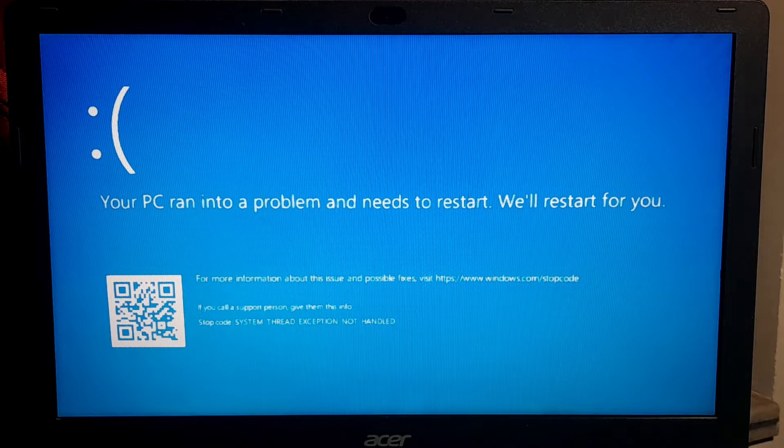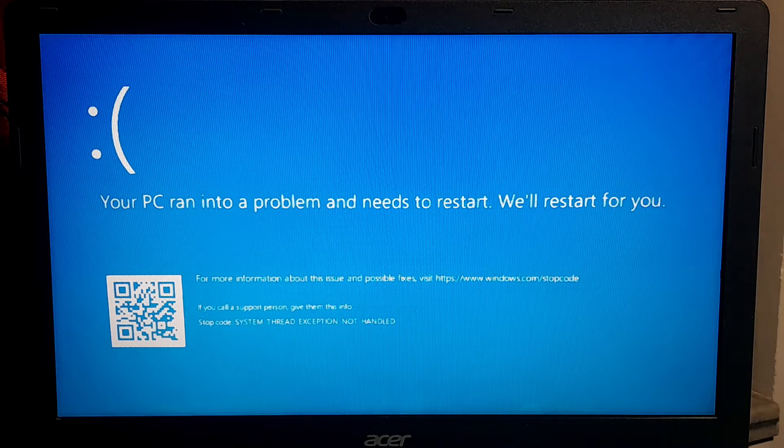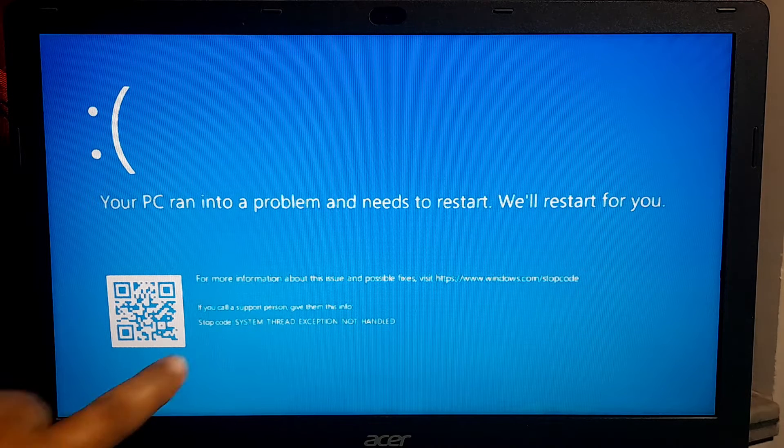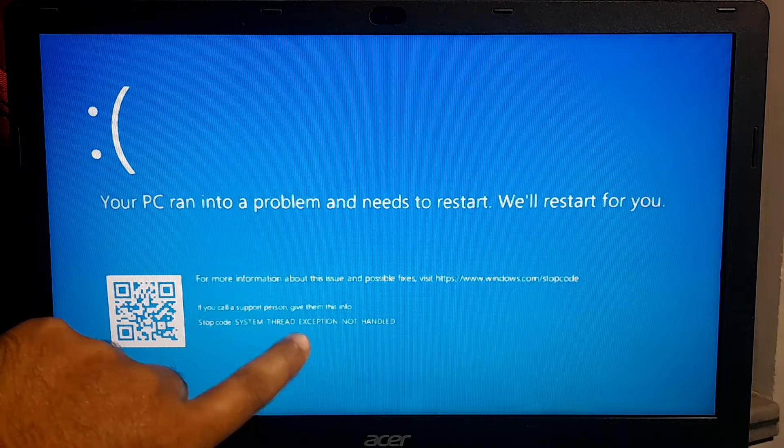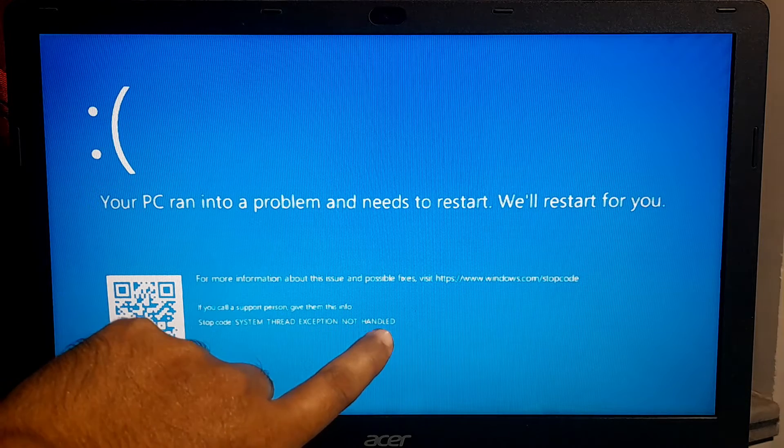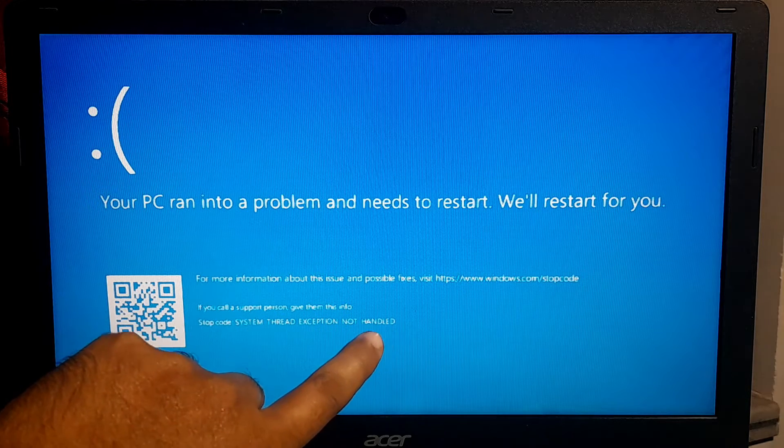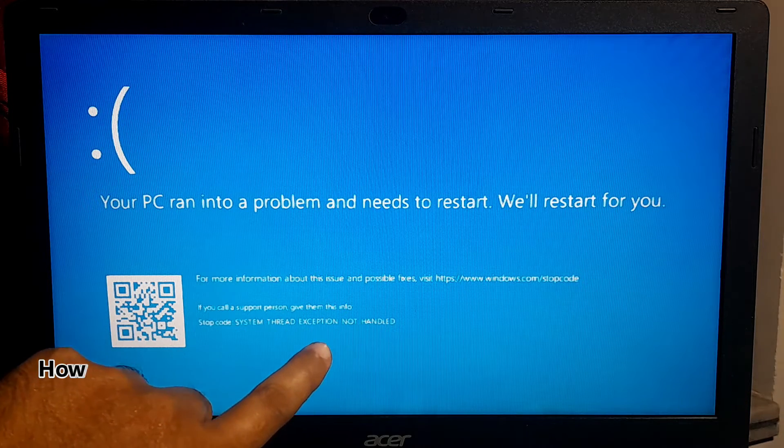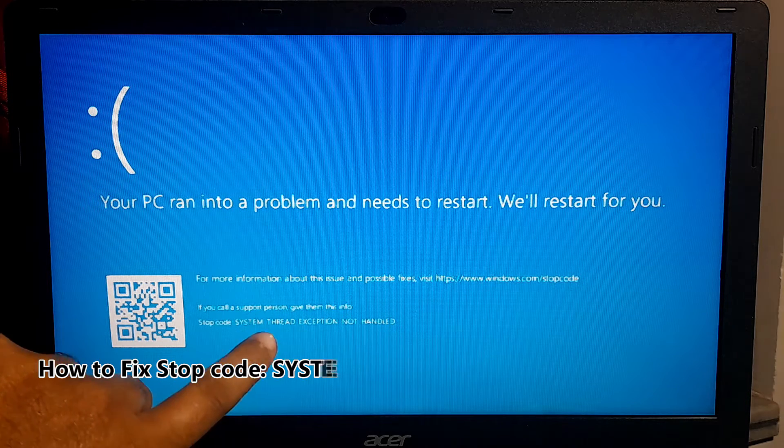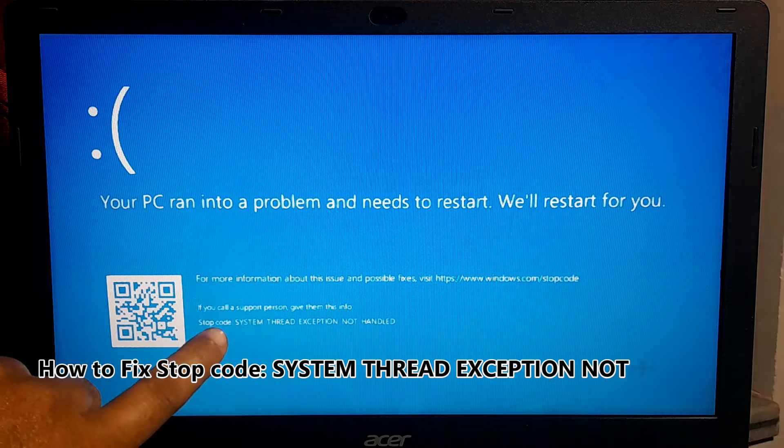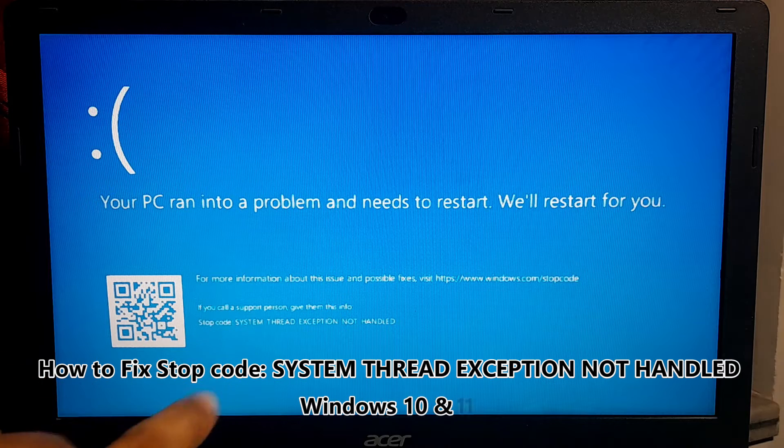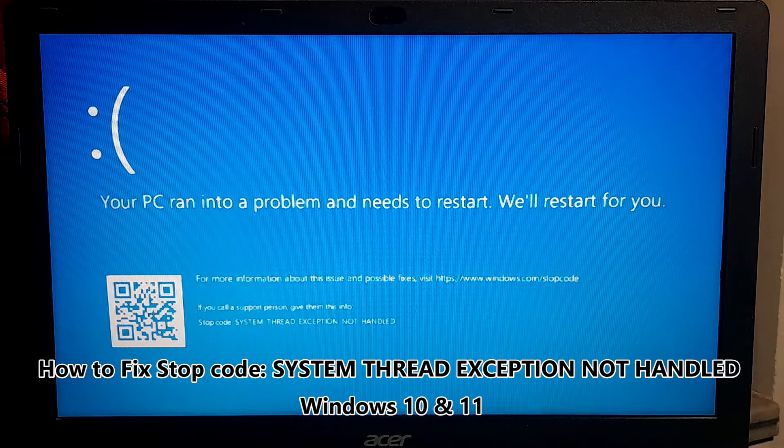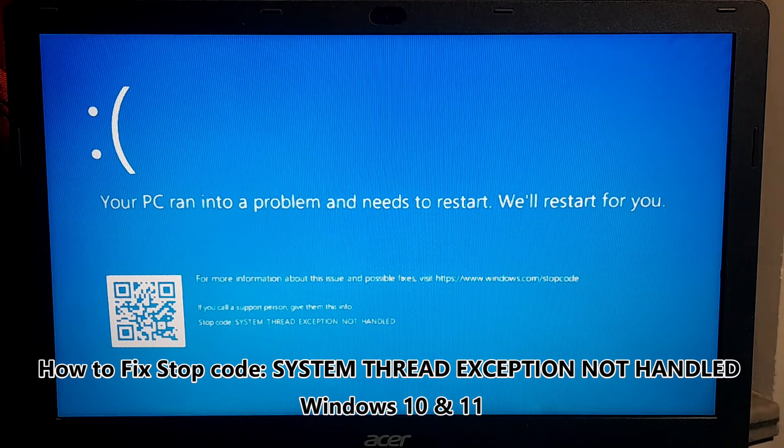Hi guys, welcome to Azure Technical. In this video, I am going to show you how to fix Stop Code System Thread Exception Not Handled on Windows 11 and Windows 10.